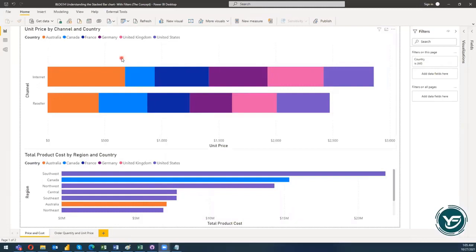Welcome to my new blog post, block 14. In this blog post I'm going to discuss further about stacked bar charts, but in this lecture I'm going to give you information about using the filters. It will be a very basic concept about utilizing the filters in the stacked bar chart.